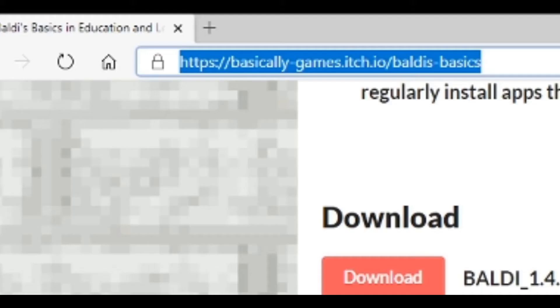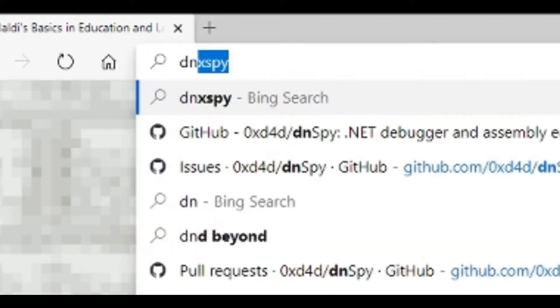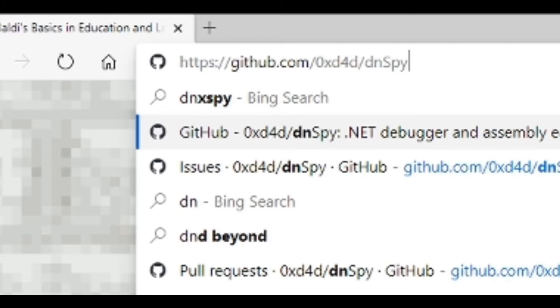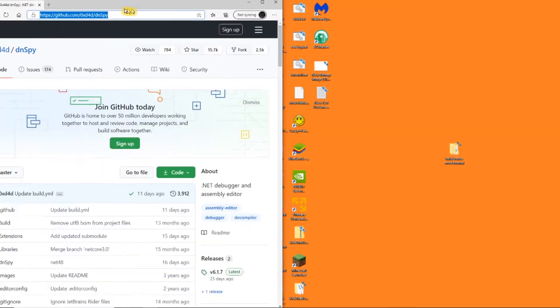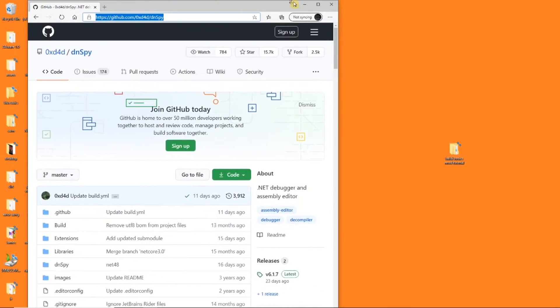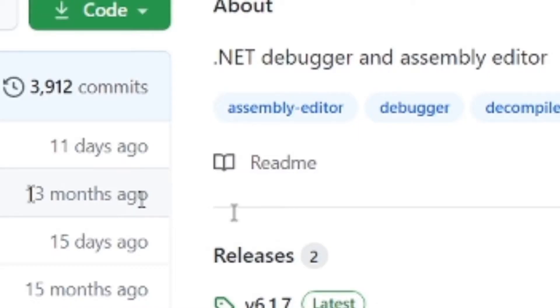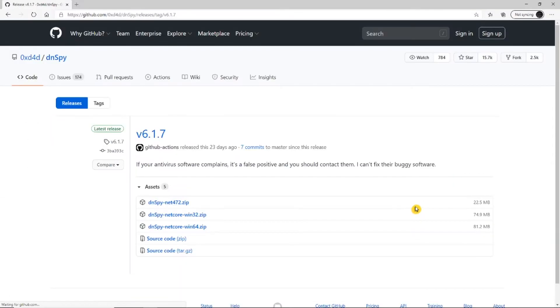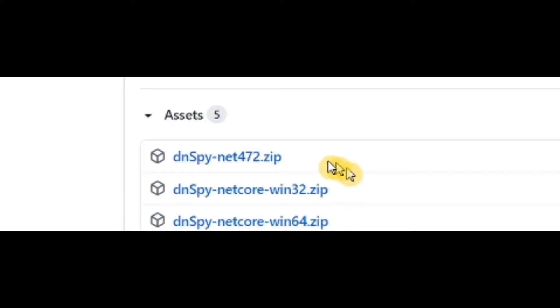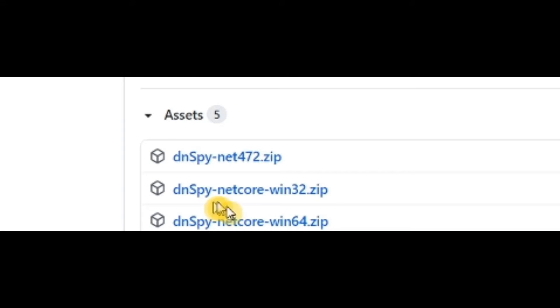Now we need to download DNSpy. It's a decompiler program that's going to help us change game DLL files. We need to go to releases. We checked earlier which version of Windows you have. Now click on 64 or 32.